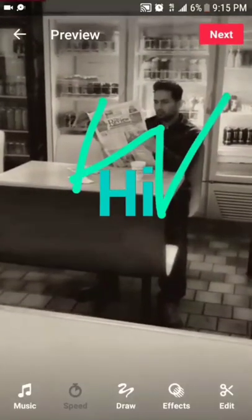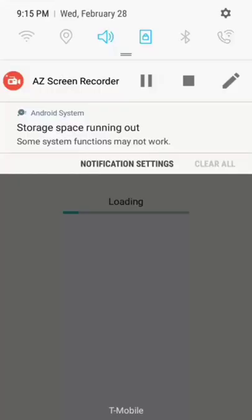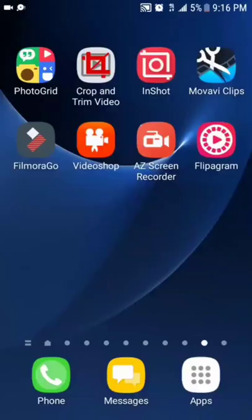It's basically loading and then it's going to ask you to save it. This might take a while, but that's about it for Flippagram. Honestly, Flippagram I think is the best one to go with because you can basically do everything.